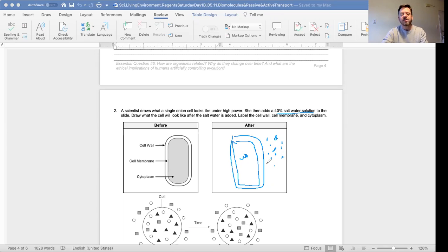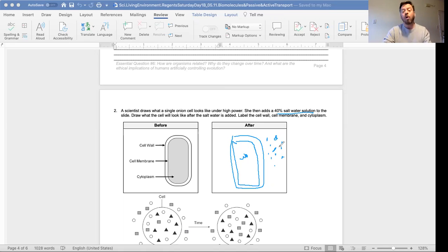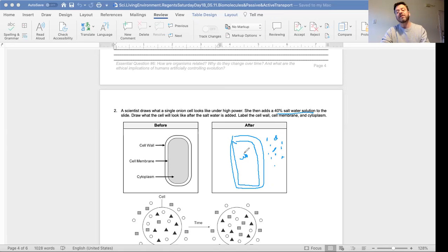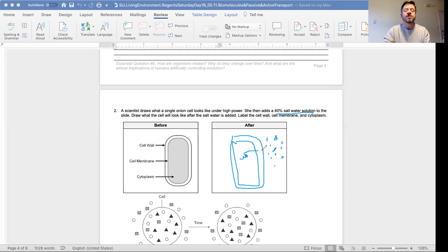than the concentration of the cell, because salt water has less water and more salt than the cell. The water inside the cell - I totally drew this wrong, I'm just showing this - the water leaves the cell.